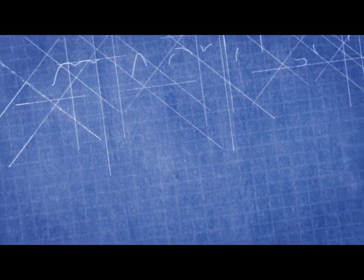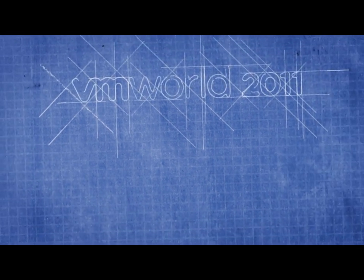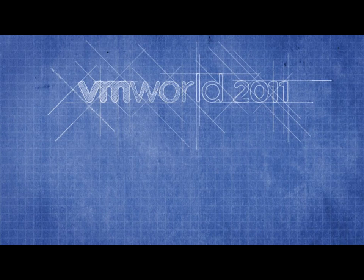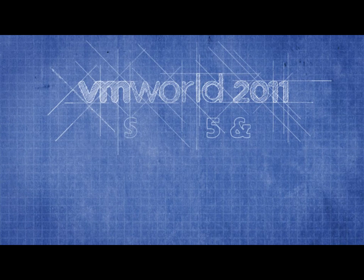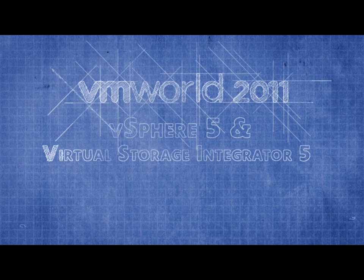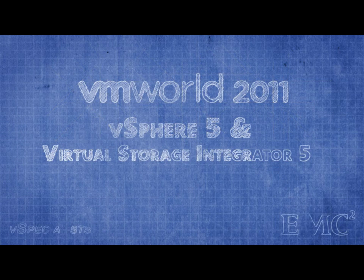This is a demonstration of EMC's Virtual Storage Integrator version 5, along with the new access control utility, demonstrated at VMworld 2011 and done on an EMC VNX storage subsystem.